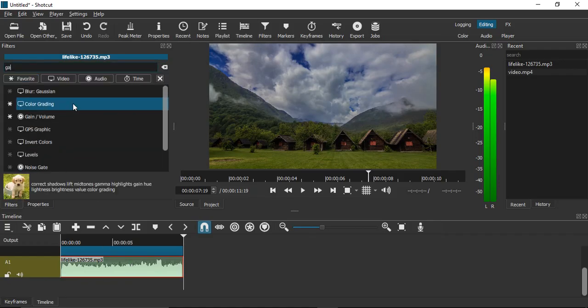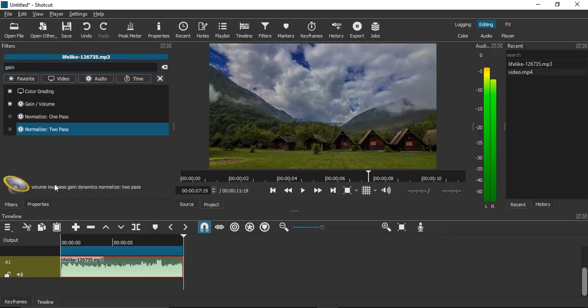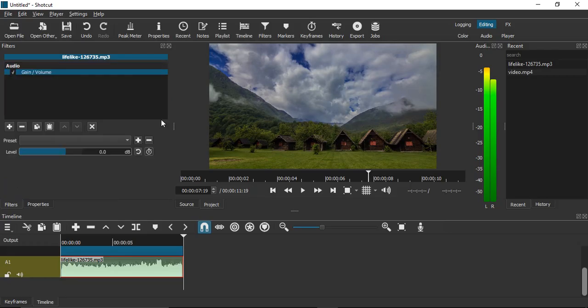You will get this filter called Gain/Volume. Here you can read its description also: loudness, gain, volume. Just click on that and you will see the level is right now set at zero decibels. That is the original audio. If you want to increase it, just increase the slider here.